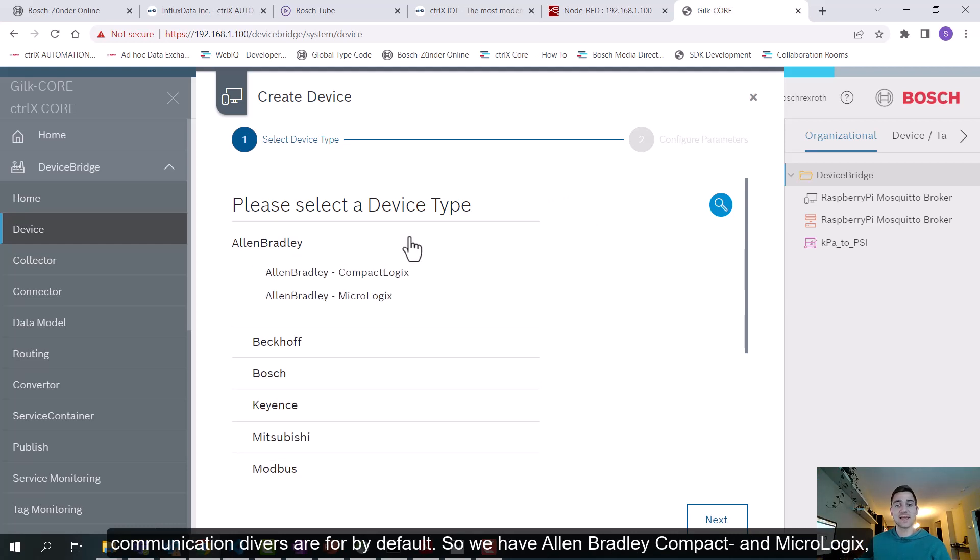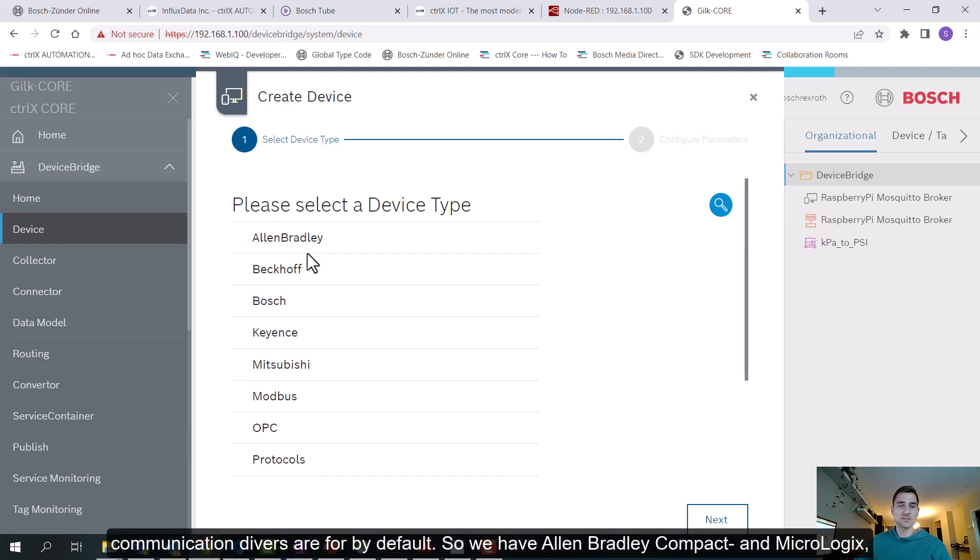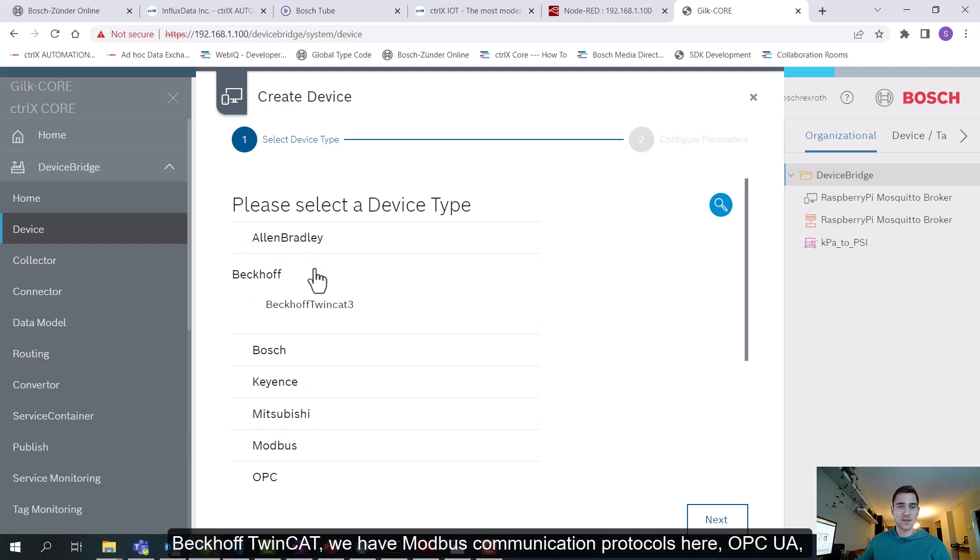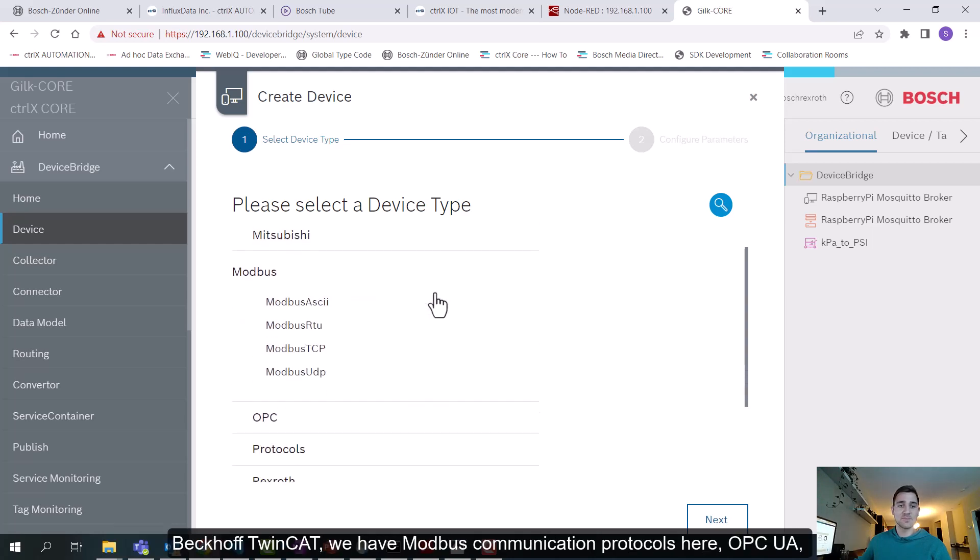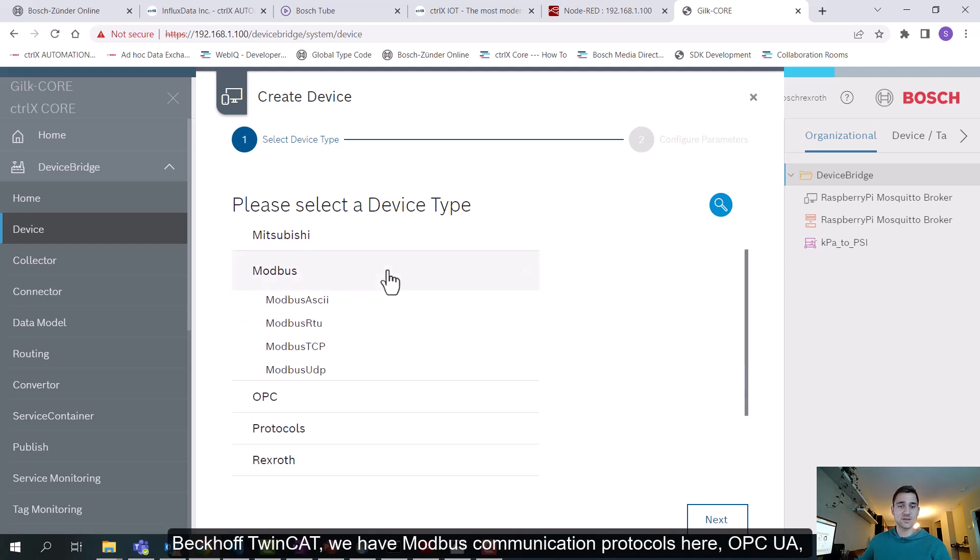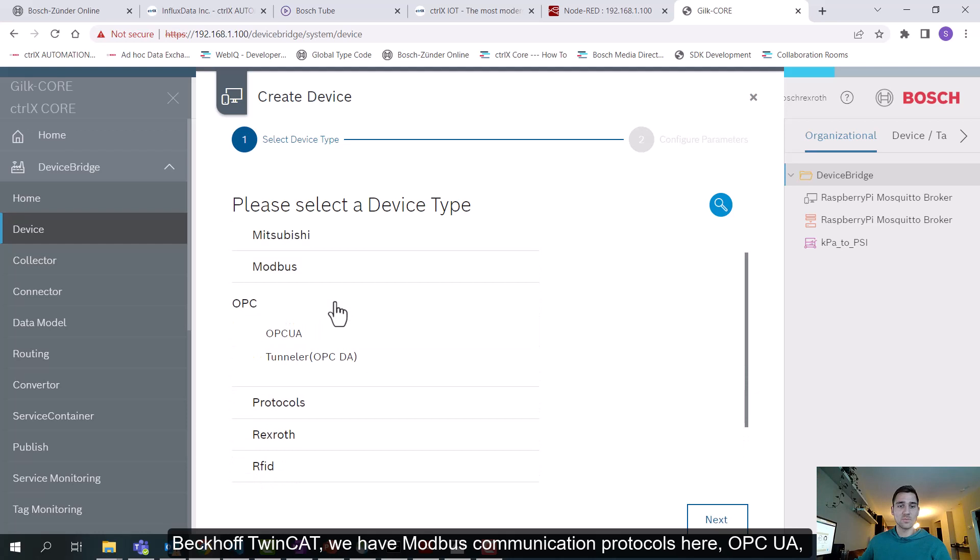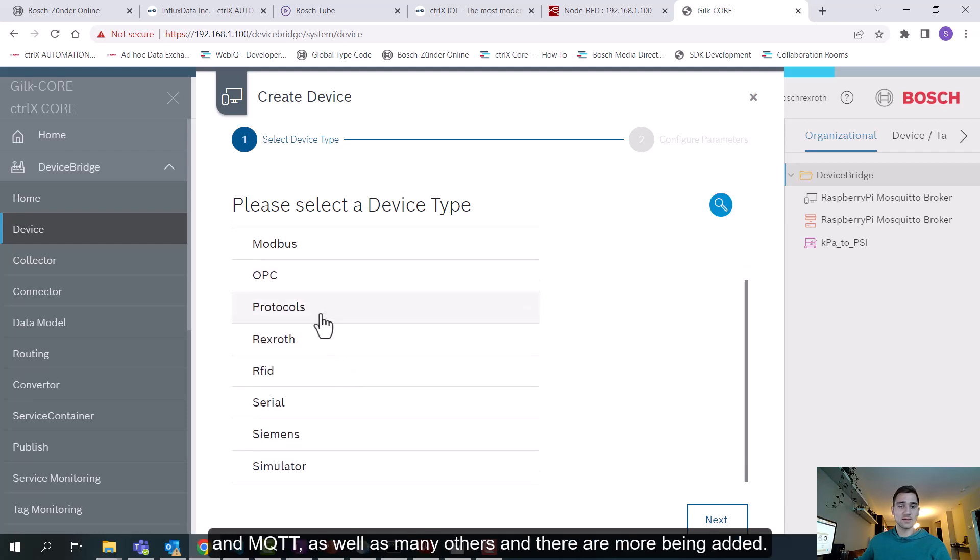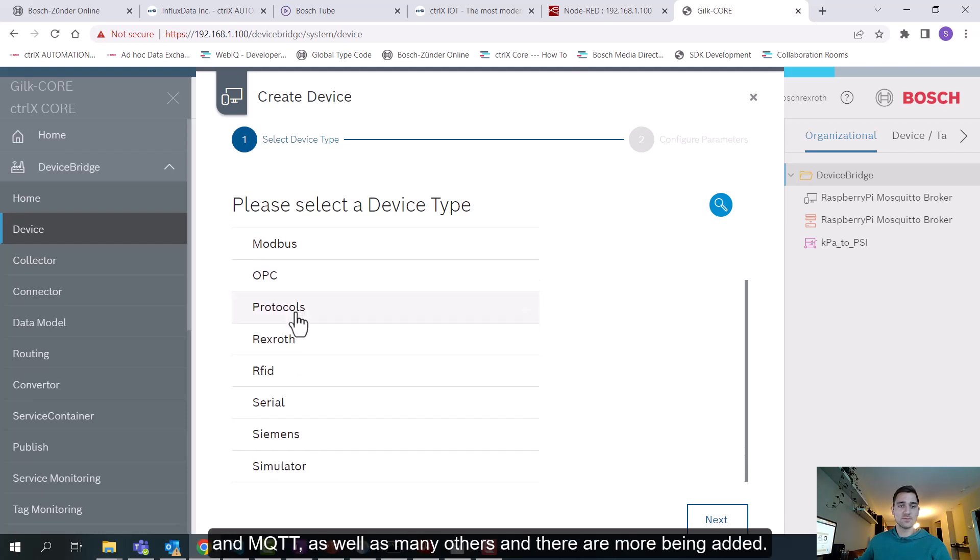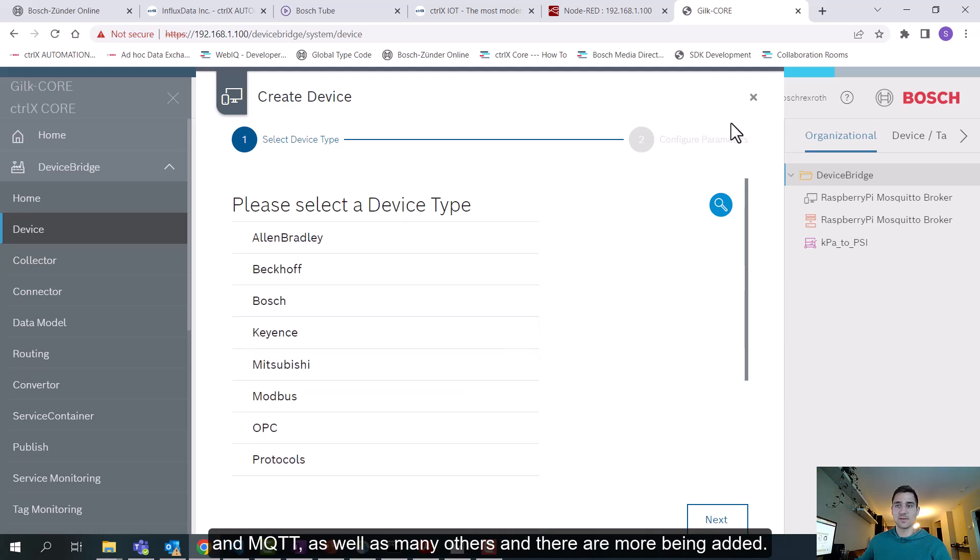Very quickly, I'll run through some of the other notable input devices that have communication drivers by default. So we have Allen Bradley, Compact and MicroLogix, Beckhoff TwinCAT, we have Modbus Communication Protocols here, OPC UA, and MQTT, as well as many others. And there are more being added.